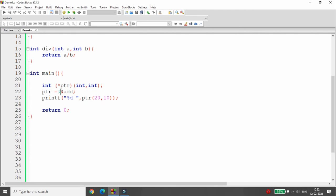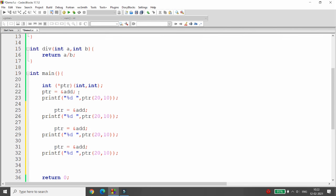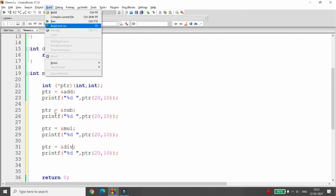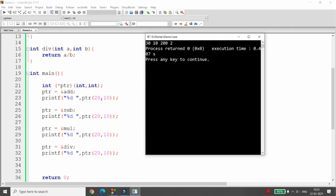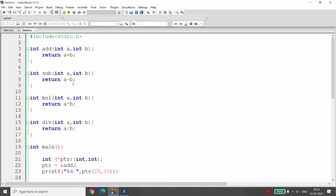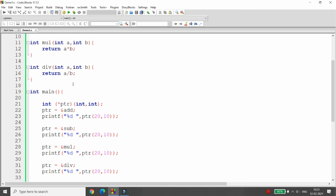At runtime you can change what function the pointer points to. If pointing to add, it performs addition. If pointing to subtract, it computes a - b. If pointing to multiply, it computes a * b. If pointing to divide, it computes a / b. The four outputs are: 20 + 10 = 30, 20 - 10 = 10, 20 * 10 = 200, and 20 / 10 = 2. This concept is known as a pointer to a function.